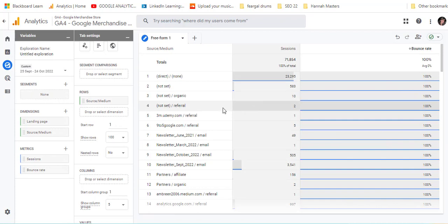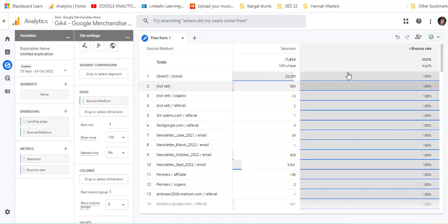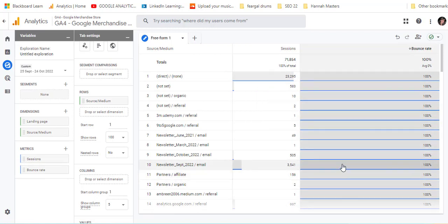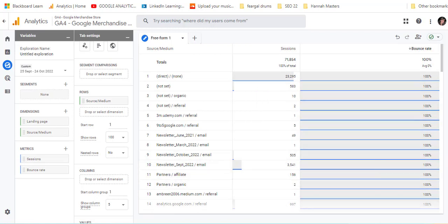Here we can see different sources of traffic and then looking at the different bounce rates of those and see which traffic is working well for you.